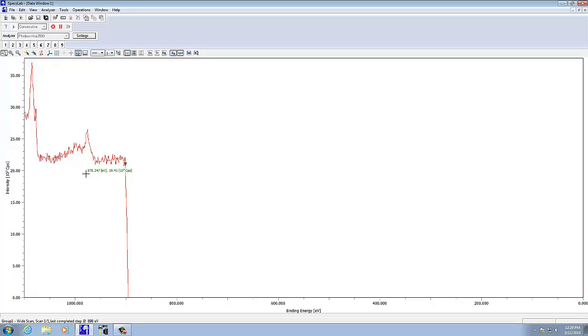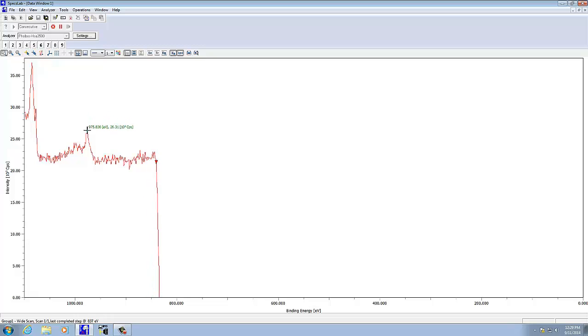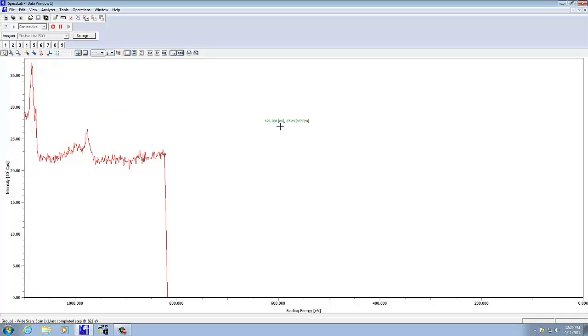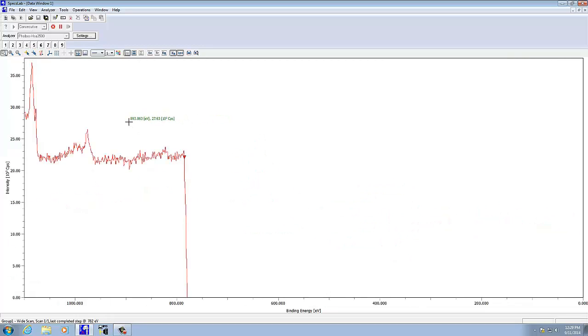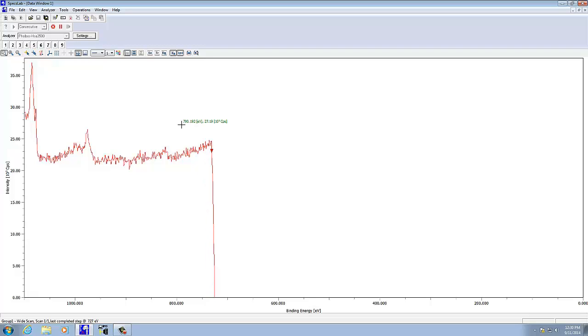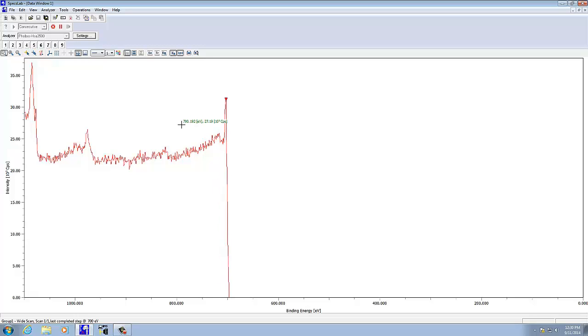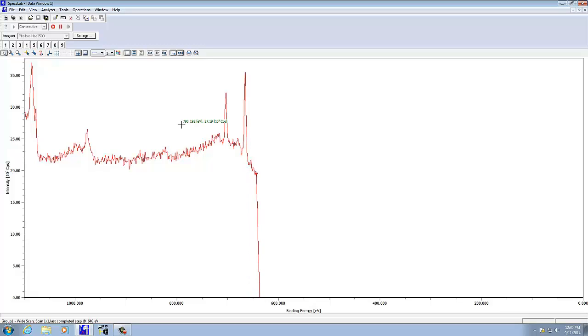As the scan goes through, I can point out a couple other things. If you're wondering what energy a certain peak is at, as you move the cursor, it automatically reads both the binding energy and also the counts per second, so you can read that pretty easily. You can always zoom in on an area. If I just box this in, I zoom in on that. If I want to go back, I just double-click, and it'll go back to the wide scan.